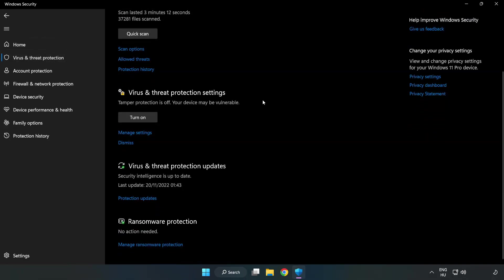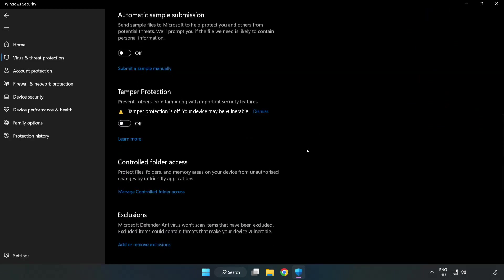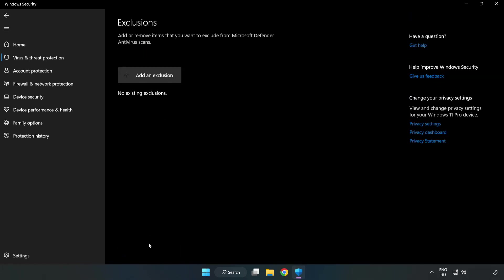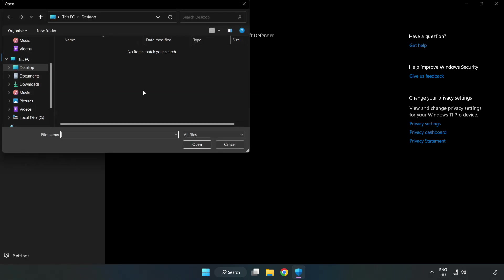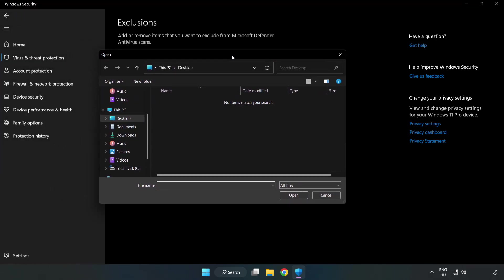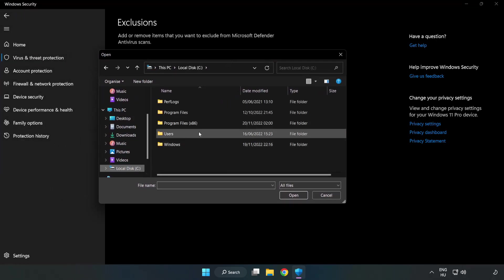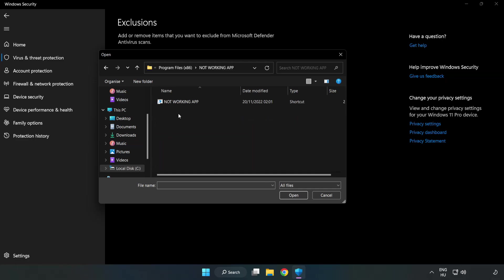Scroll down. Click Manage Settings. Scroll down. Click Add or Remove Exclusions. Add an exclusion. Try File and Folder. Find your not working application, select it, and click Open.